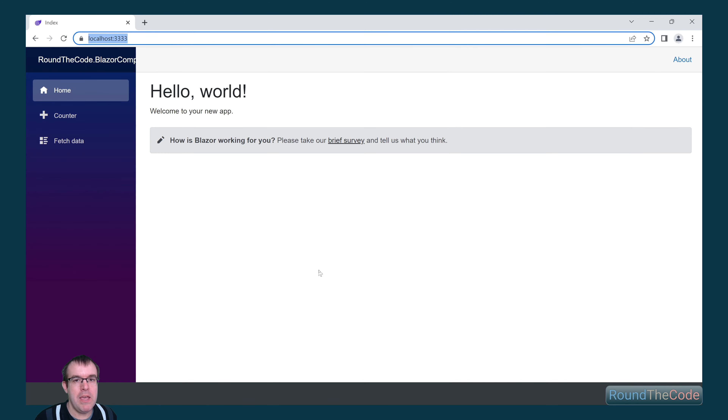The Blazor application is running. You can see on the left-hand side we've got all our links, and because we're on the home page, we can see that it's rendering our content.